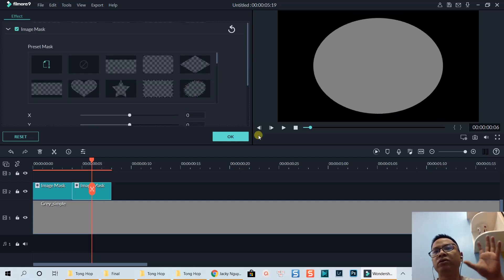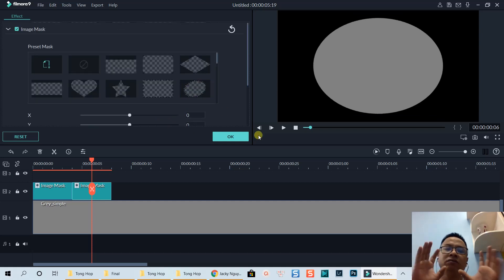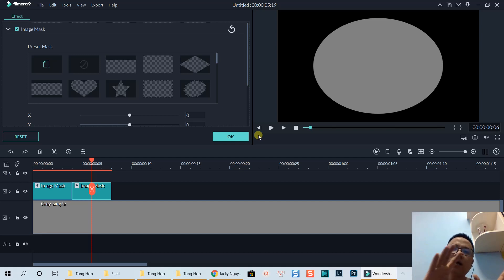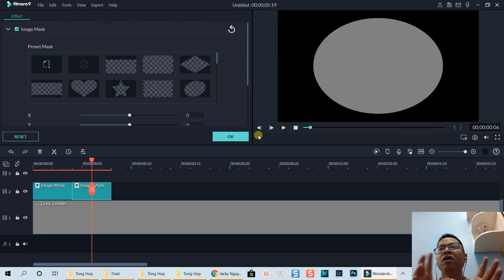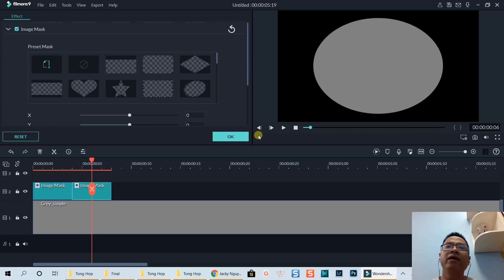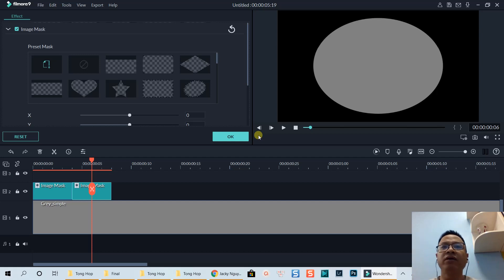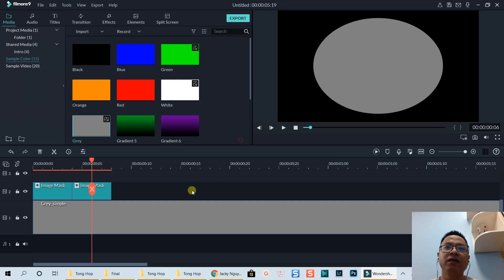If you want a slower transition — a slower animation — you can put it at 95 or 96 or something like that.